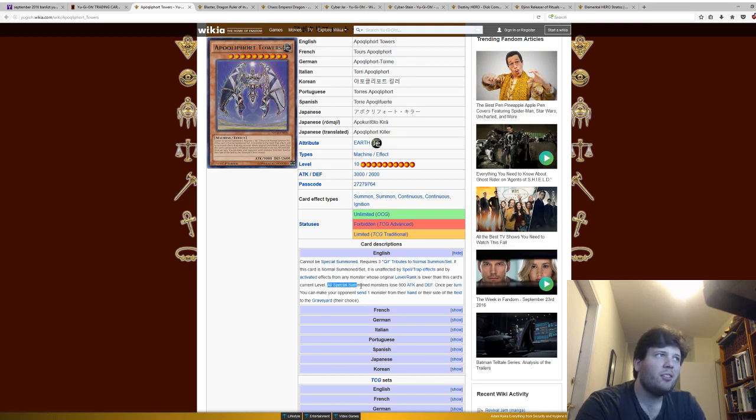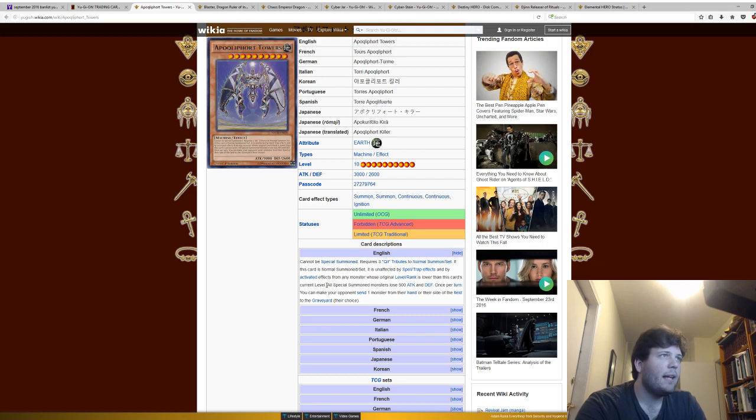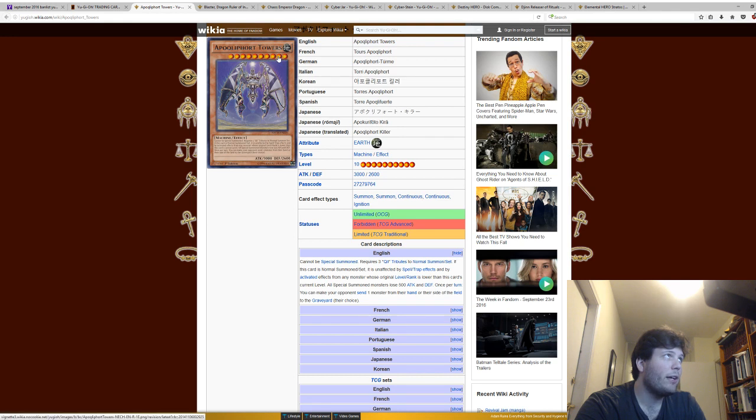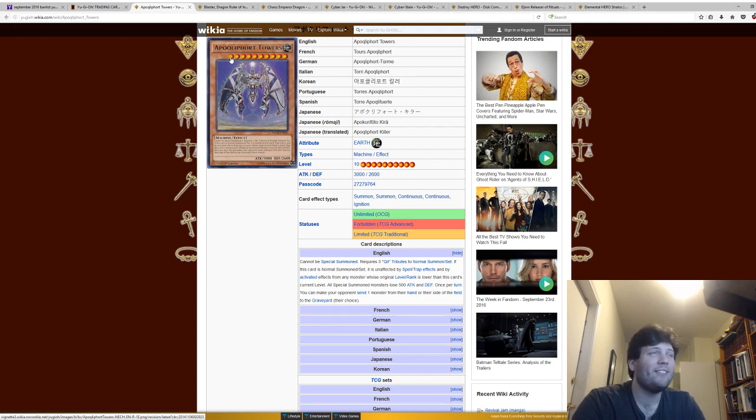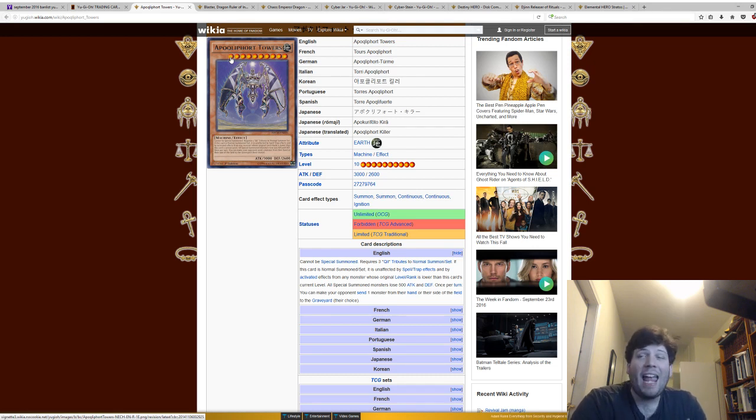If this card is Normal Summoned or Set, it is unaffected by Spell and Trap cards, and by activated effects from any monster whose original level or rank is lower than this card's current level. So basically, it's unaffected by any effects, except unless it's level or rank 11 or 12. So it's basically unaffected by any effects at all.